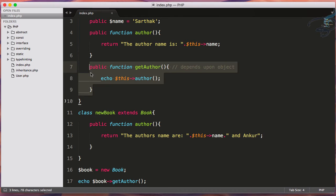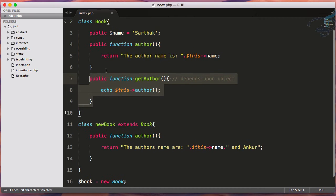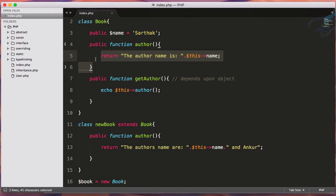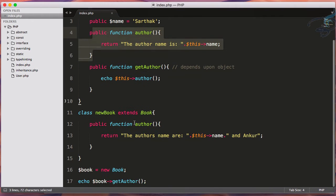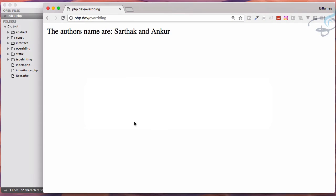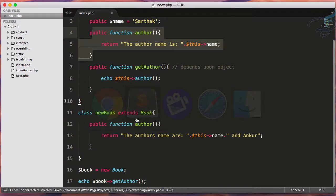If now I go to Chrome and reload, it says the author name is Sarthak. That means it's called by this class.